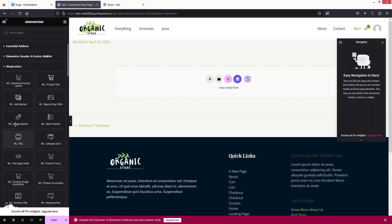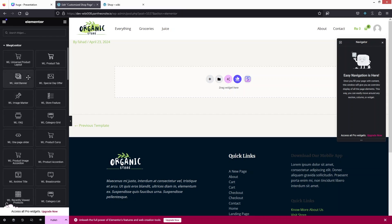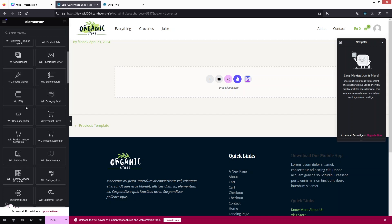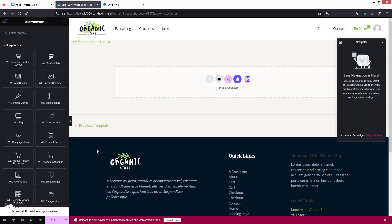If you close these sections you'll be able to see Shop Lanter here. In Shop Lanter we have different options: Universal Product Layout, Product Tab, Add Banner, Special Day Offer, and other options as well. For products we'll use the Universal Product Layout, but first I'd like to add a banner.